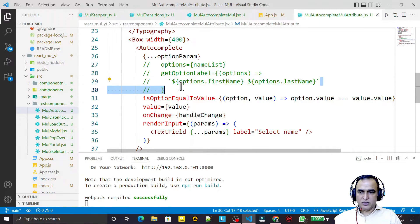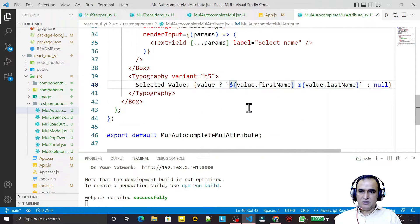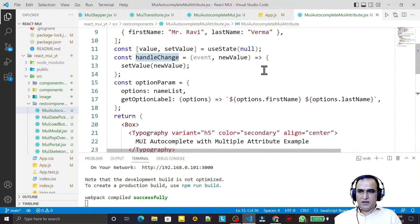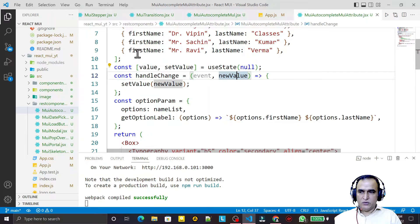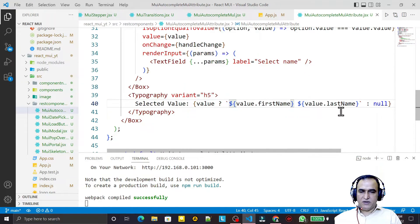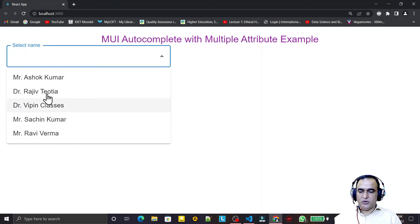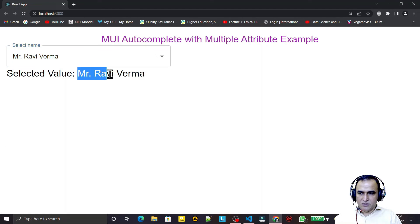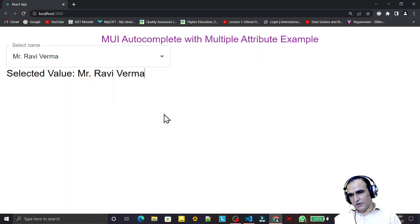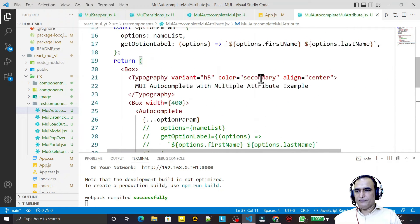In this example I have used two attributes but I have given you an idea that if you have more attributes also, you just have to specify which attribute you want to use. You can use all attributes, you can merge those attributes, pass your list array, pass the list which you want to show as options, and decide the value you want to show. The onChange event has two parameters: first is event, second is newValue — this newValue comes as an object with all the attributes.